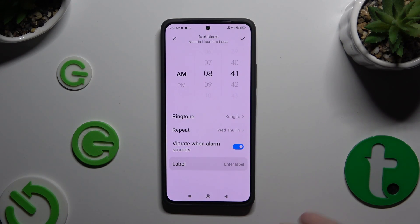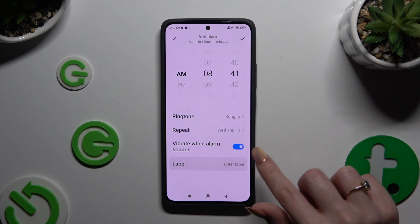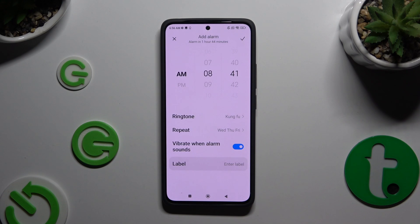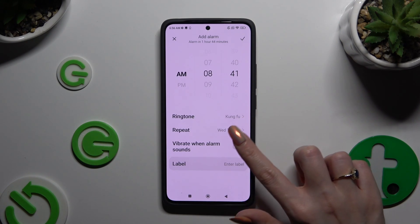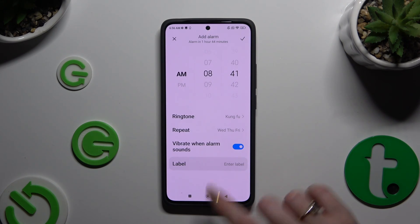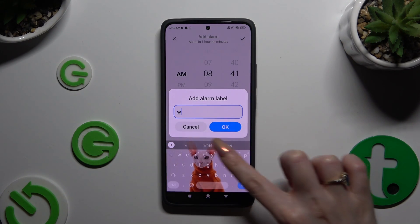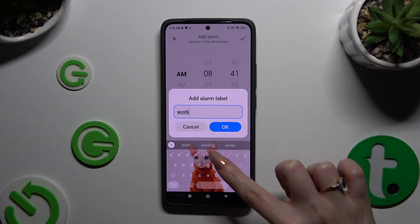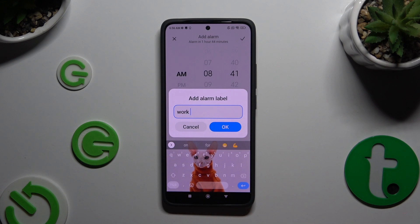Finally, you can click on the switcher next to Vibrate When Alarm Sounds to switch it off or on. And tap on Label to name it however you want to. If you wish to save your label, hit OK.